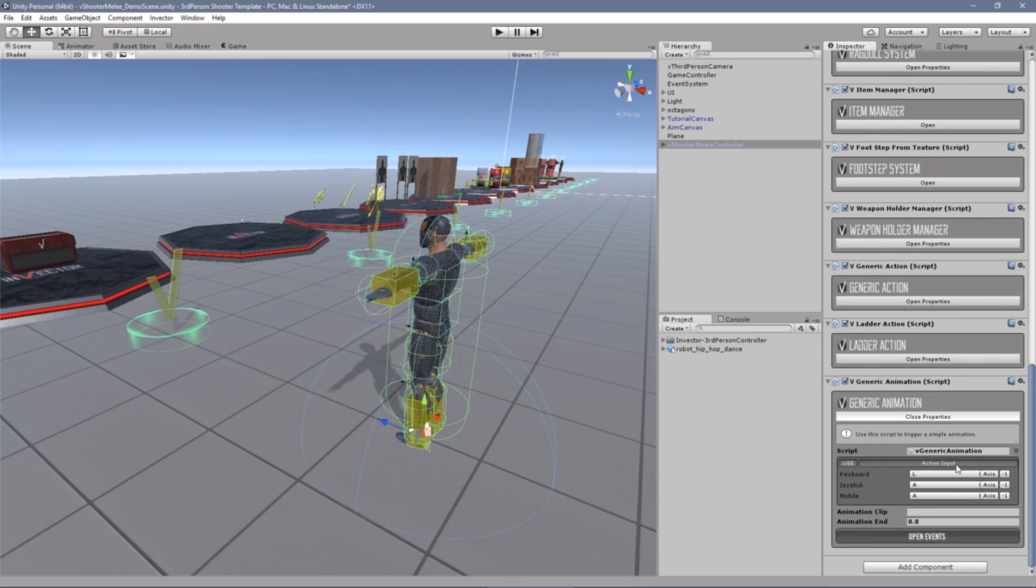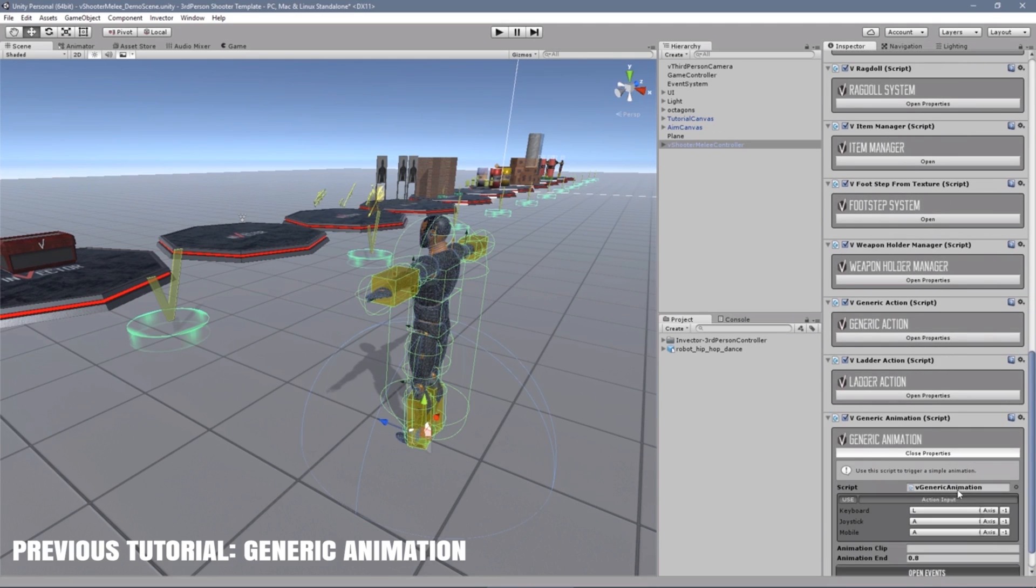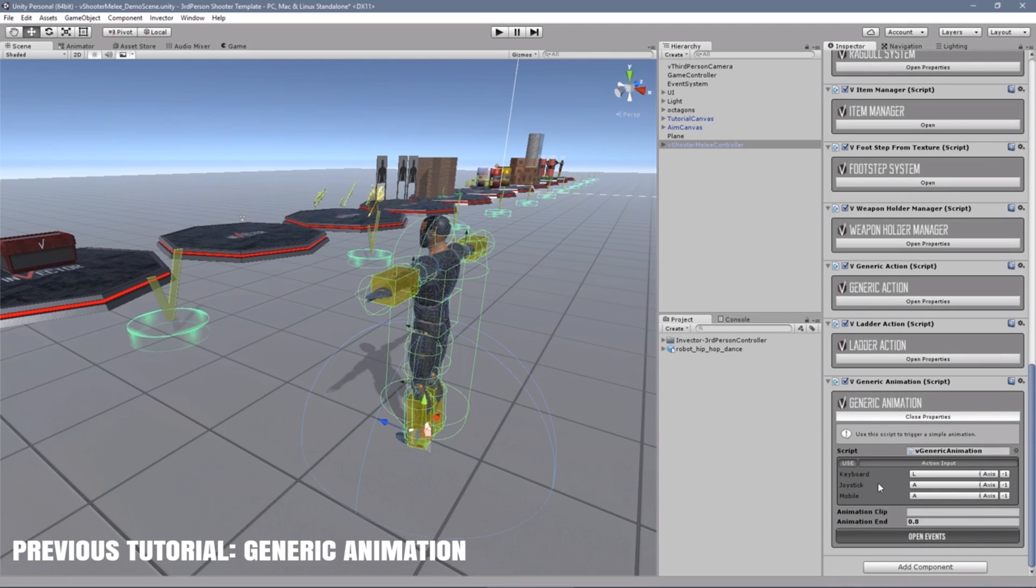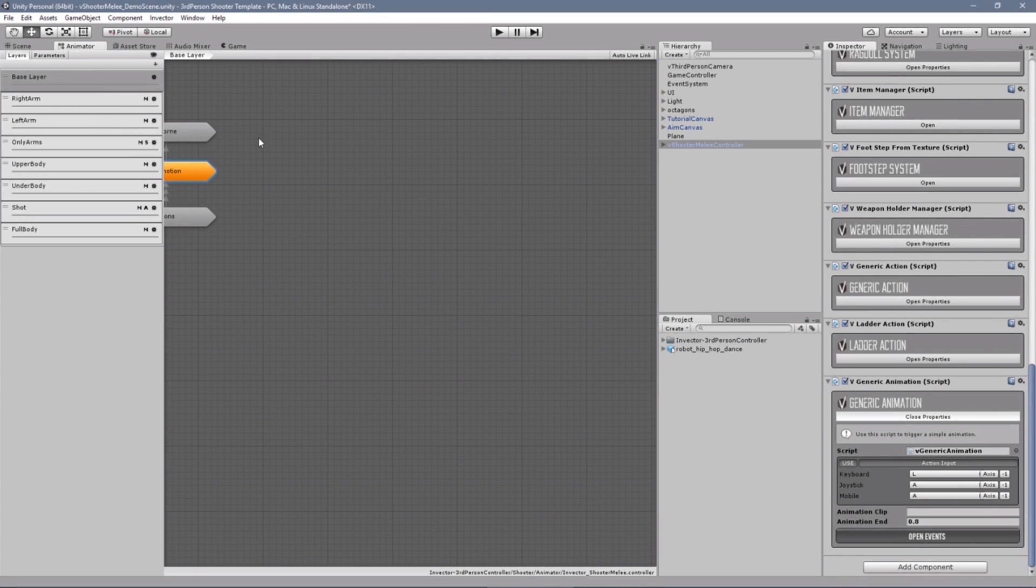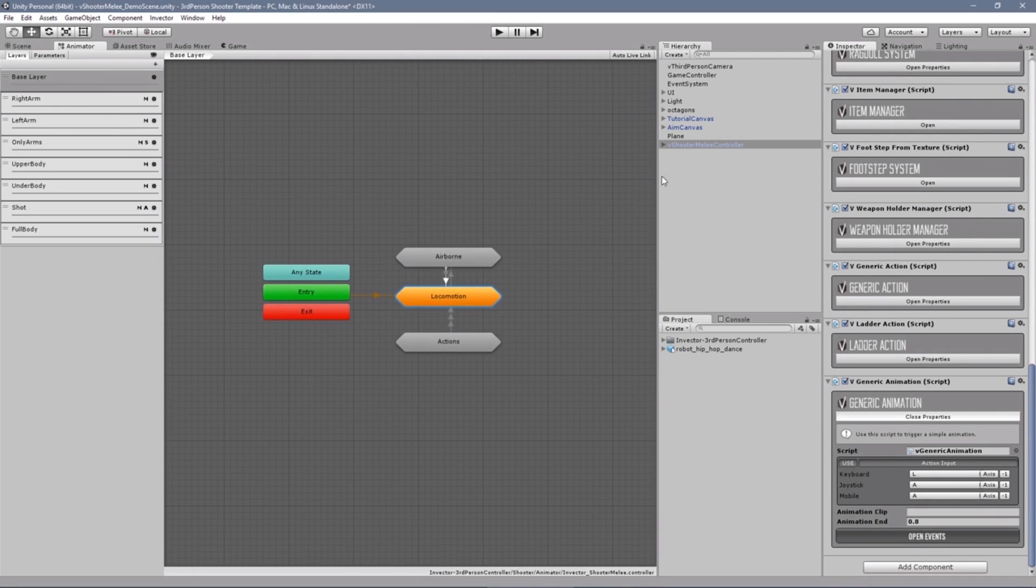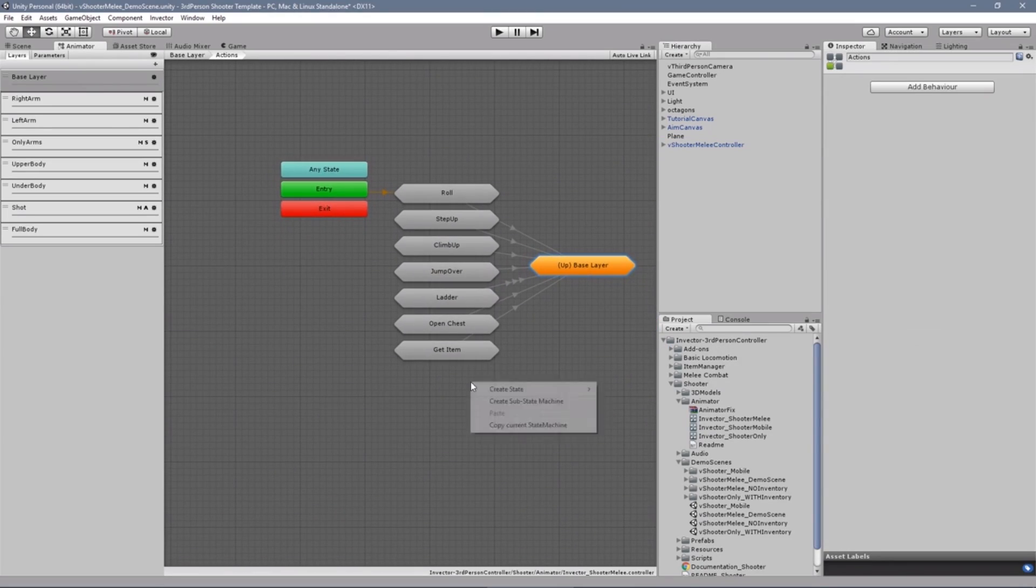If you didn't watch the previous tutorial, pause this video right now and go watch so you can better understand a few steps, like adding a new animation into our animator controller. The link is in the description below.